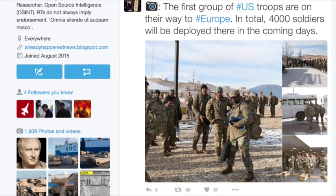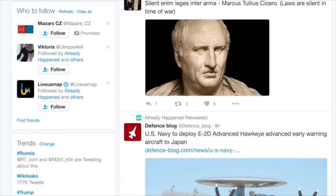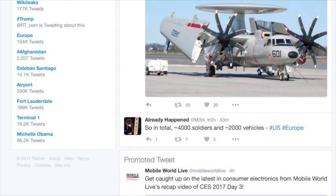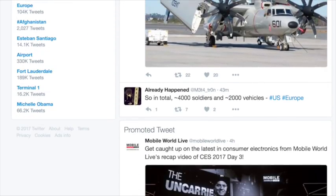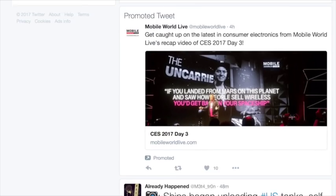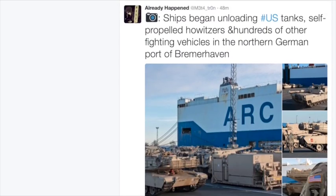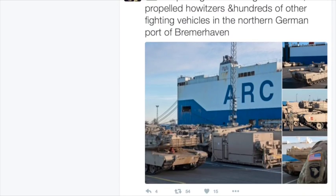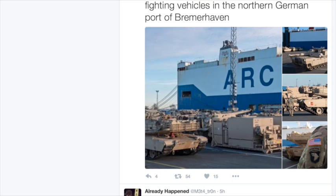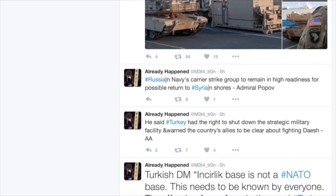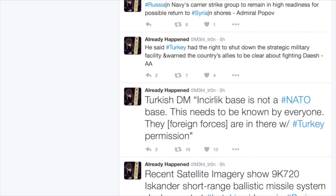That also, by the way, those of you may remember we reported on all the vehicles, all the tanks, and different things that have been shipped to Europe here in January. In fact, Already Happened also noticed that as well. 4,000 soldiers and 2,000 vehicles are going from the U.S. to Europe.